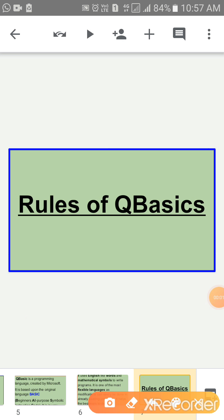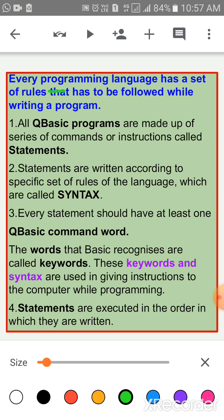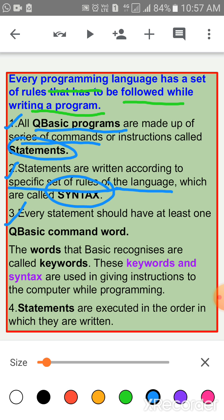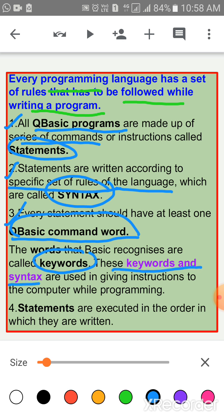Now, rules of Q-Basic. Every programming language has a set of rules that must be followed while writing a program. First rule: all Basic programs are made up of a series of commands or instructions called statements. Second rule: statements are written according to a specific set of rules of the language, which are called syntax. Third rule: every statement should have at least one Q-Basic command verb. The words that Q-Basic recognizes are called keywords. These keywords and syntax are used in giving instructions to the computer while programming.